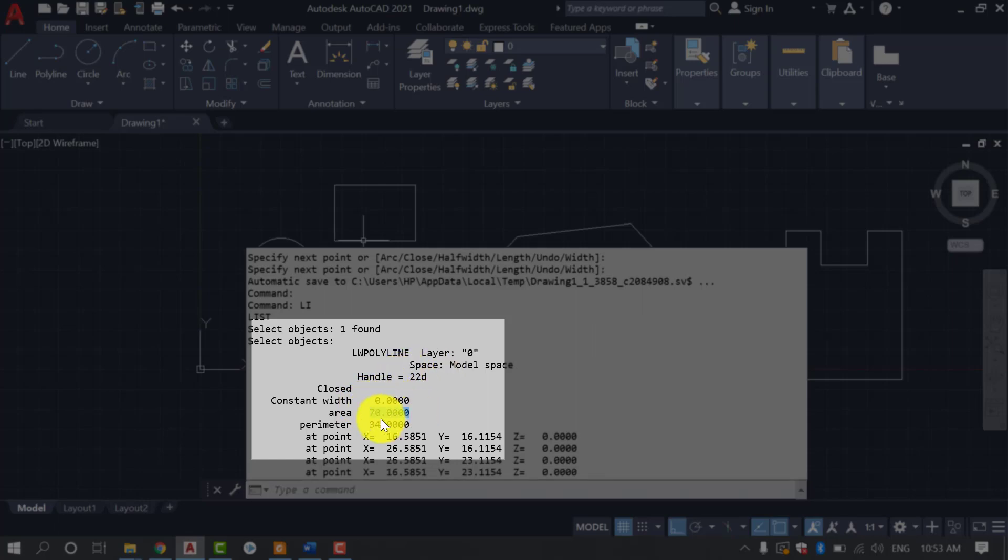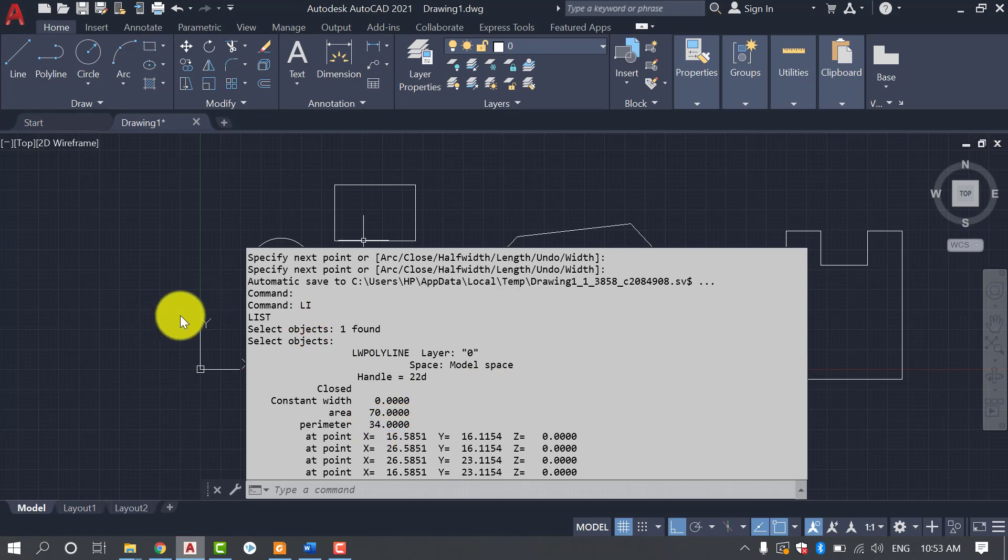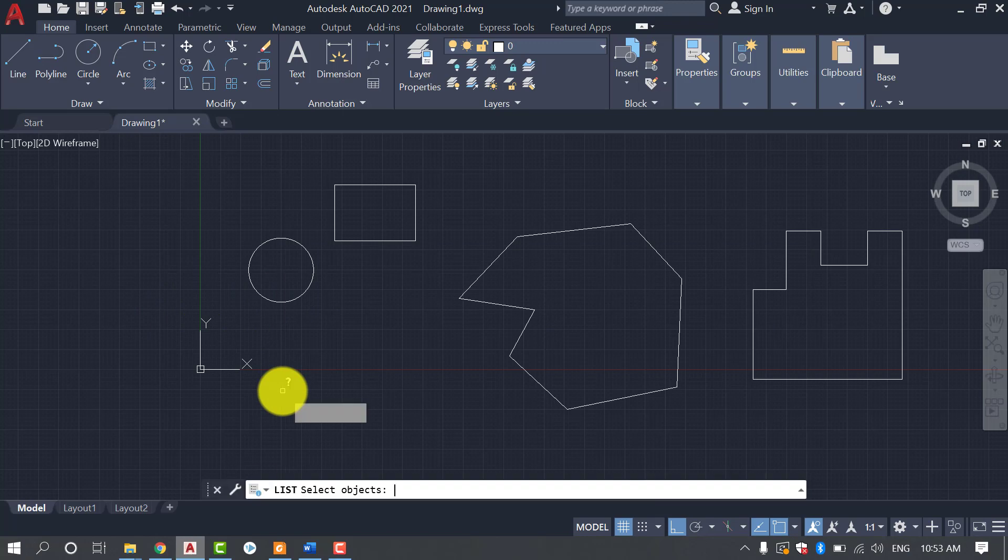So here is the area listed and for some shapes the perimeter will also be given. Now we are going to do it for the circle.